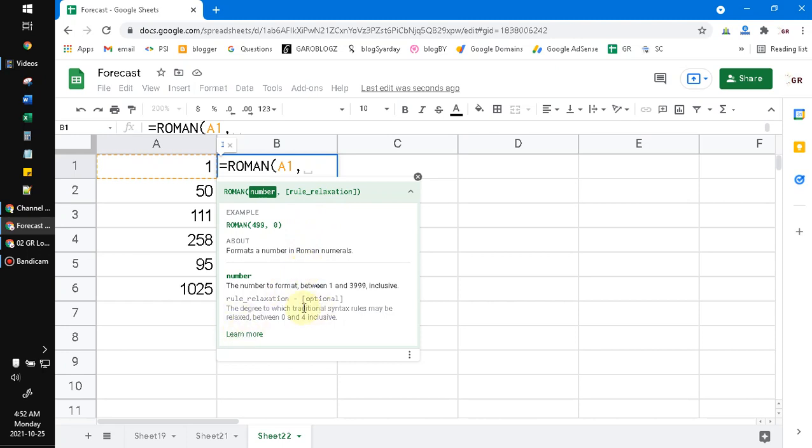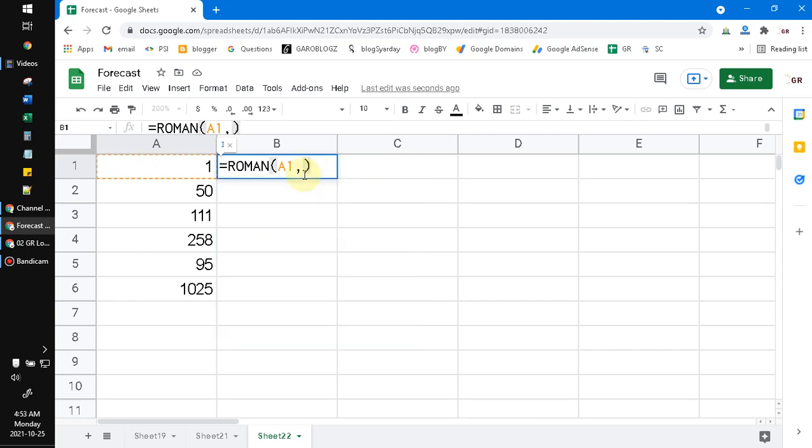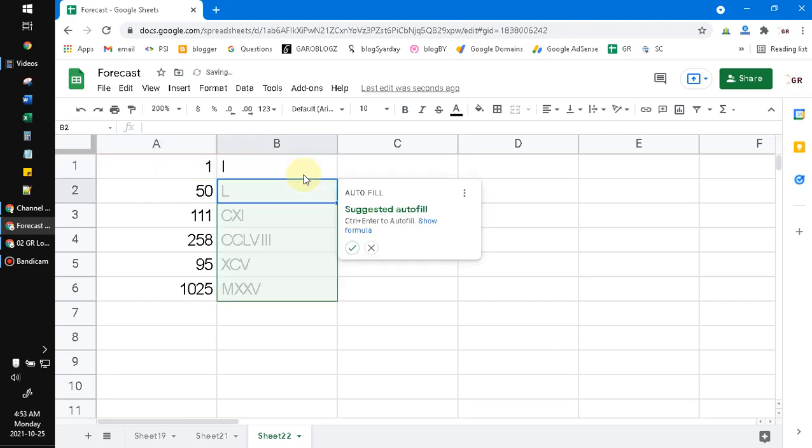I'm scanning this documentation about the degree of traditional syntax, but I don't really know. By default it should be zero, so I just close the bracket and hit enter.